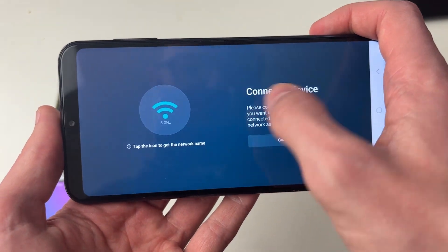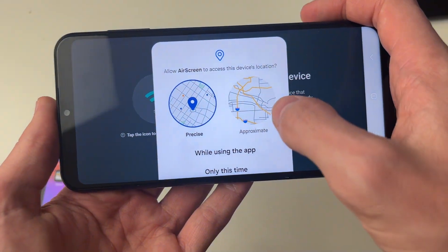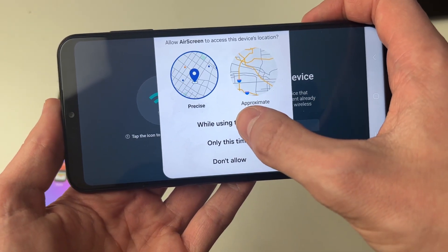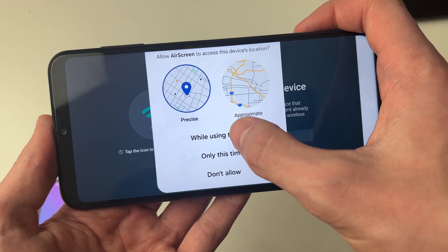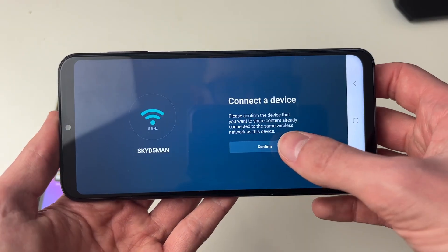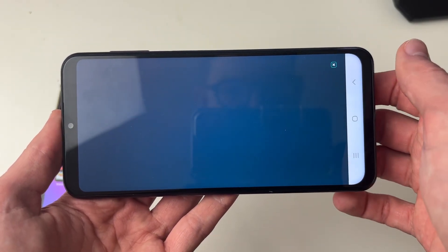You need to click on grant to grant access, and you do need to share your location, so click on only while using the app. Next, you can press confirm.